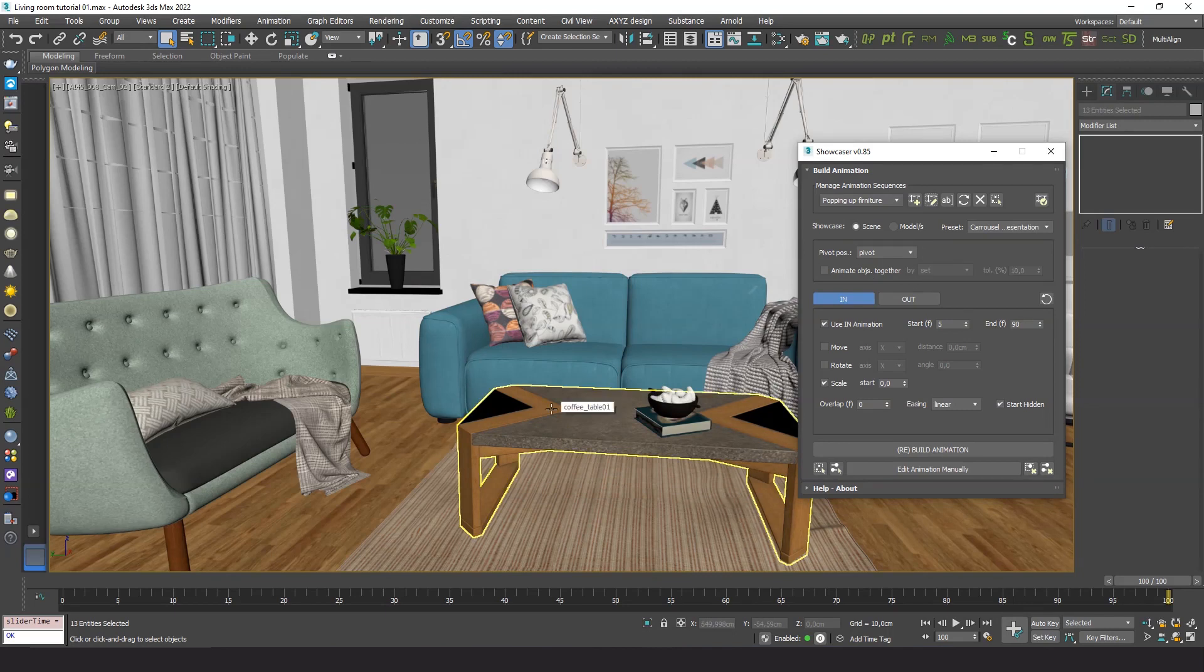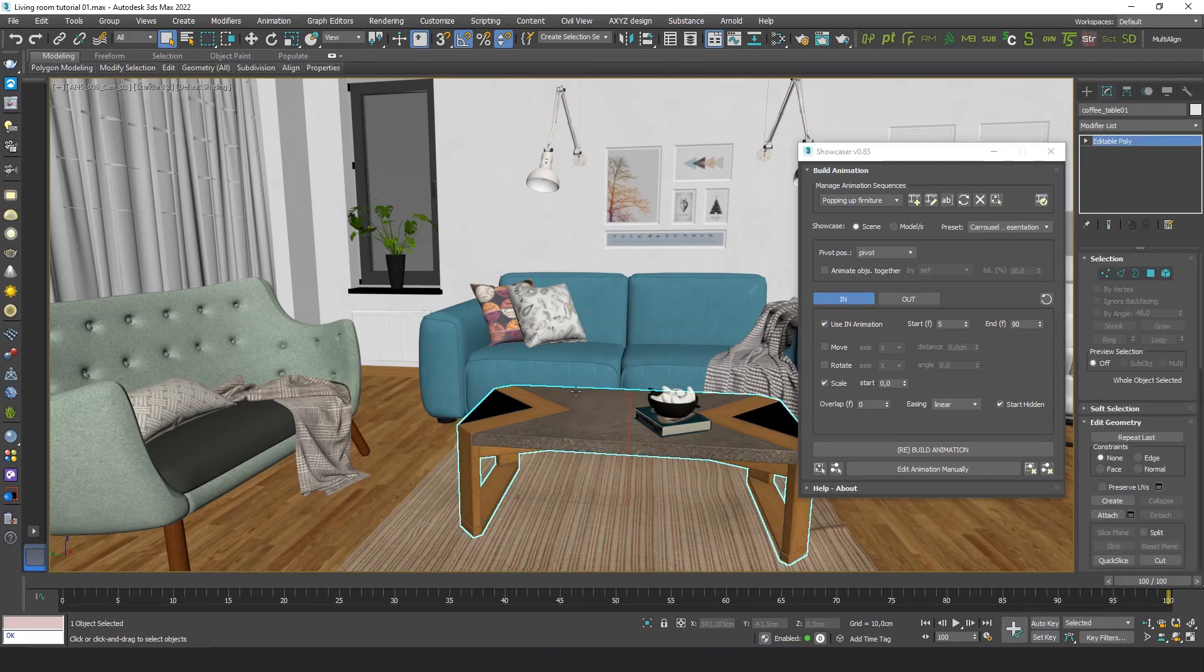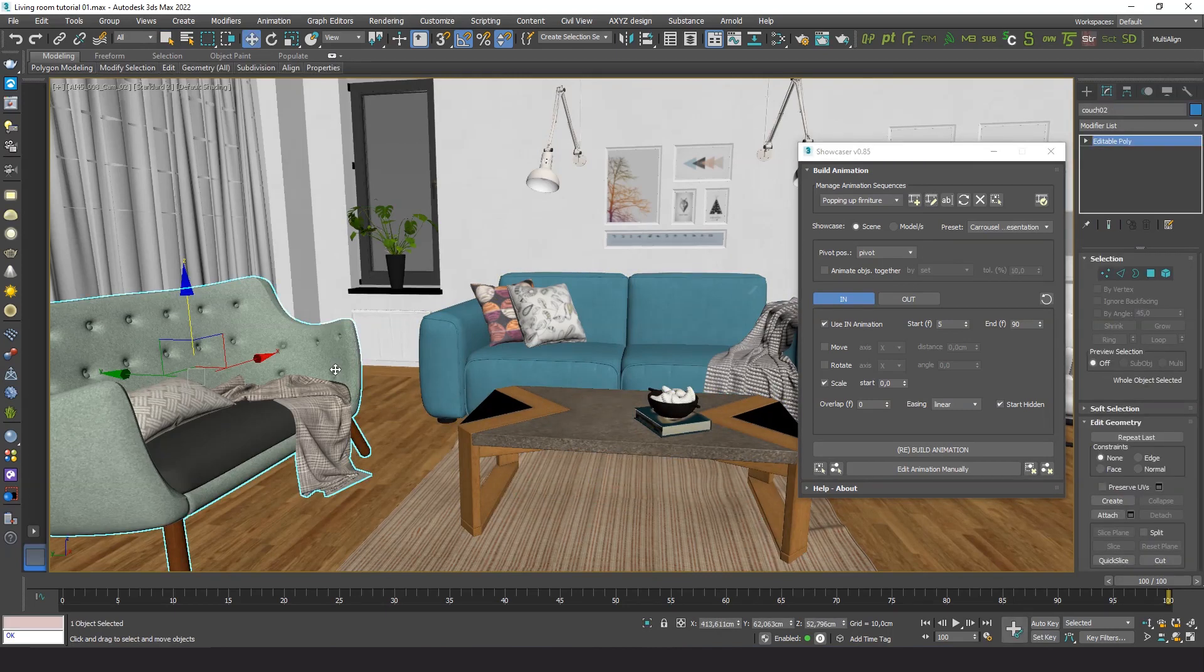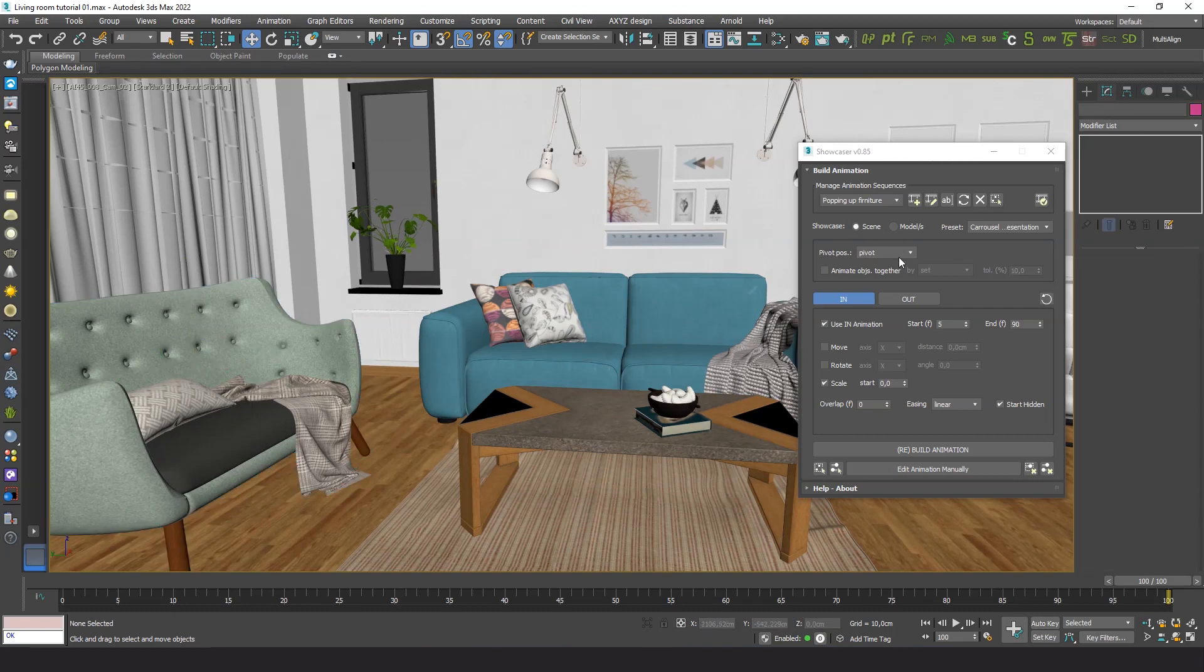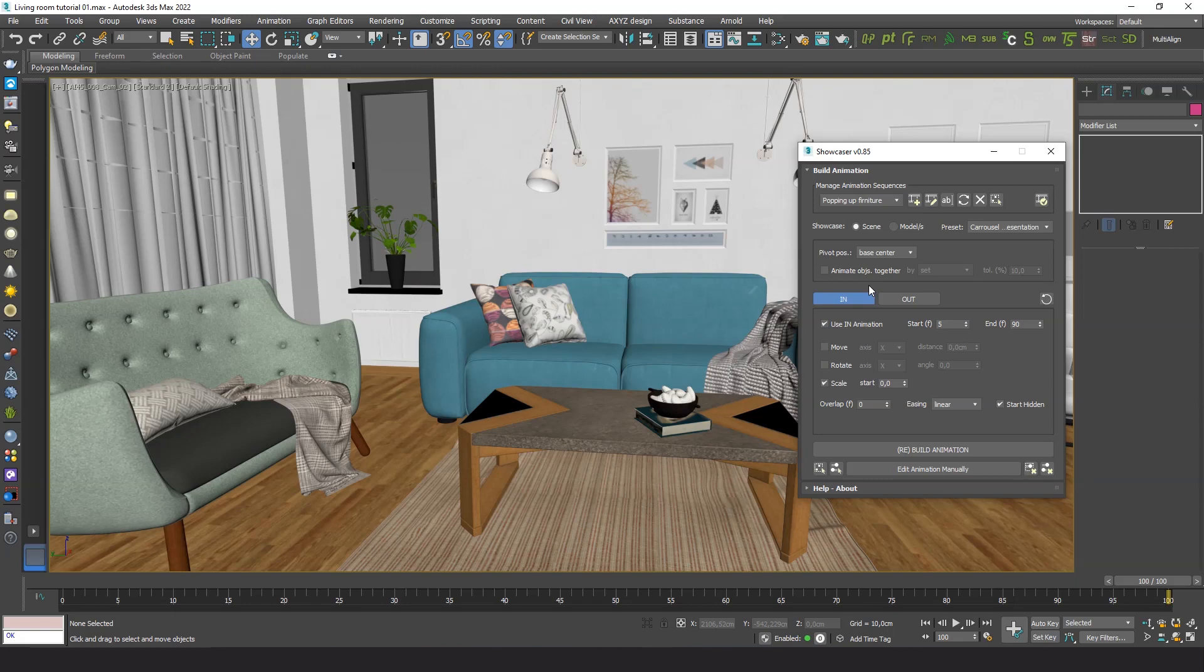Since all objects rest on a surface, either on the floor or other furniture, I'd like the plugin to place the pivot for animation at the base of each object. Good. Let's leave all settings as they are and build the animation.